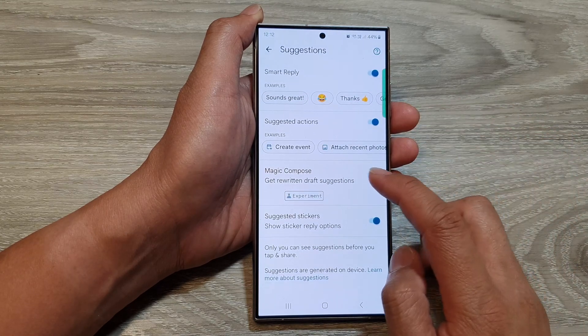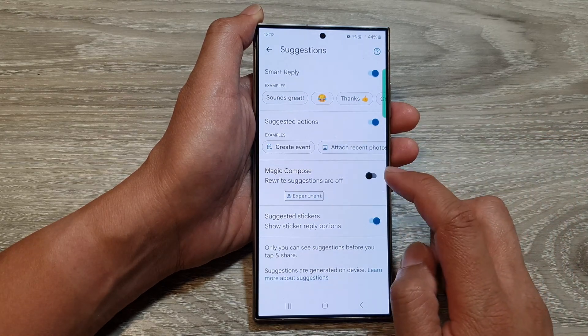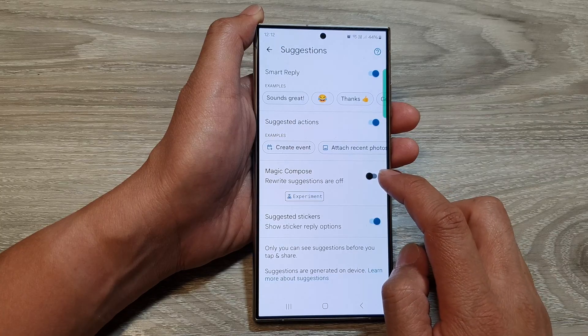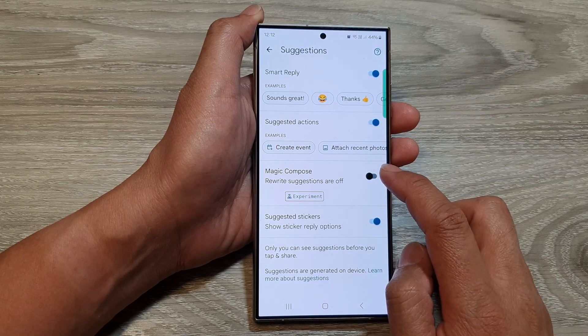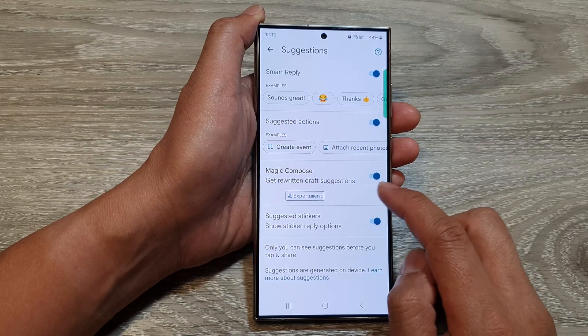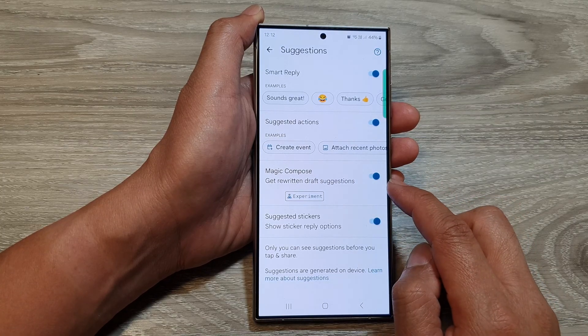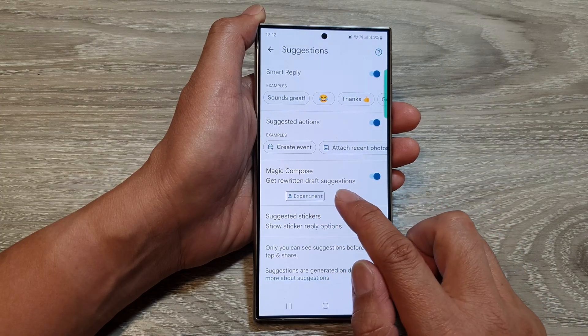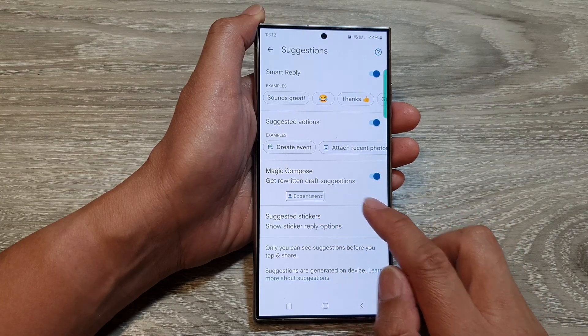Then, tap on Magic Compose. Tap on the toggle button to switch it off or turn it on. And here, when you turn it on, you can get written draft suggestions.